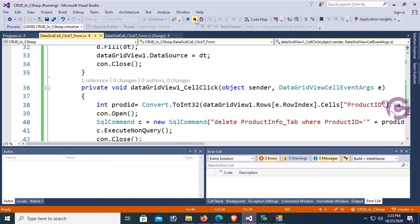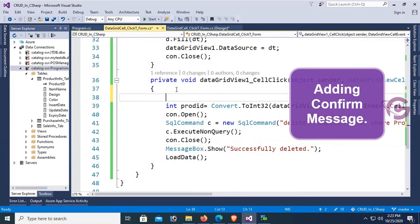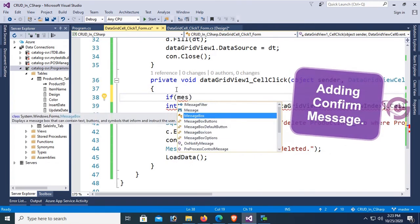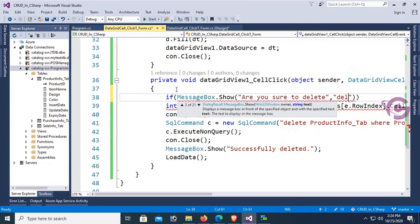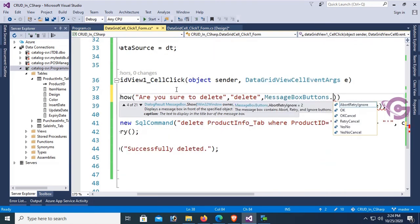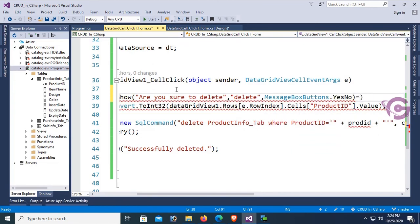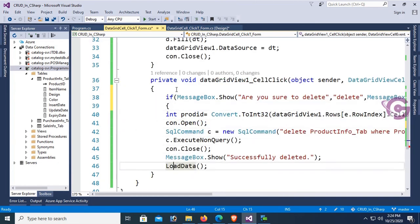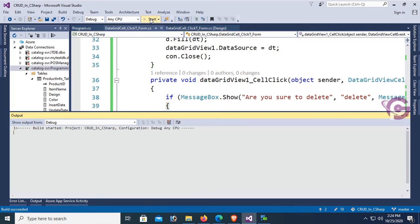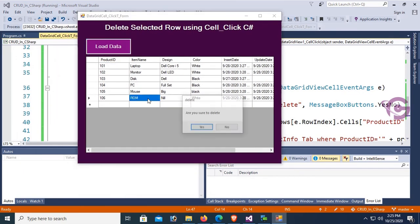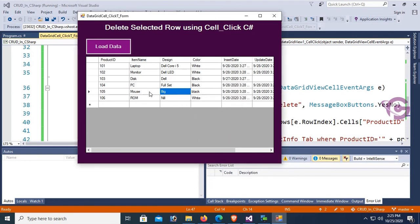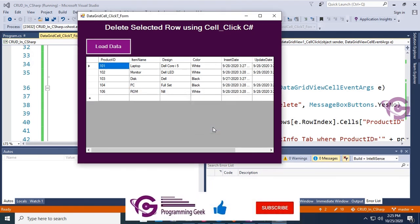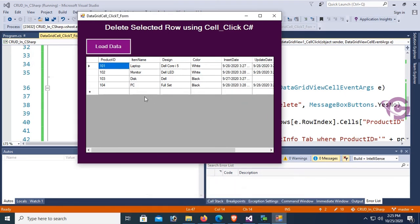Now delete is confidential. If you delete records you cannot get them back again, so I'm going to add a confirm message. At the beginning of the code, add if MessageBox.Show "Are you sure to delete", this is your message, "Delete" is the message box title, MessageBoxButton.YesNo == DialogResult.Yes. If you click yes on the confirm message, it will execute. If you click no, it will execute nothing. Test it: are you sure to delete? No, it's not deleted. Are you sure to delete? Yes, it's deleted successfully. Thanks for watching this tutorial.